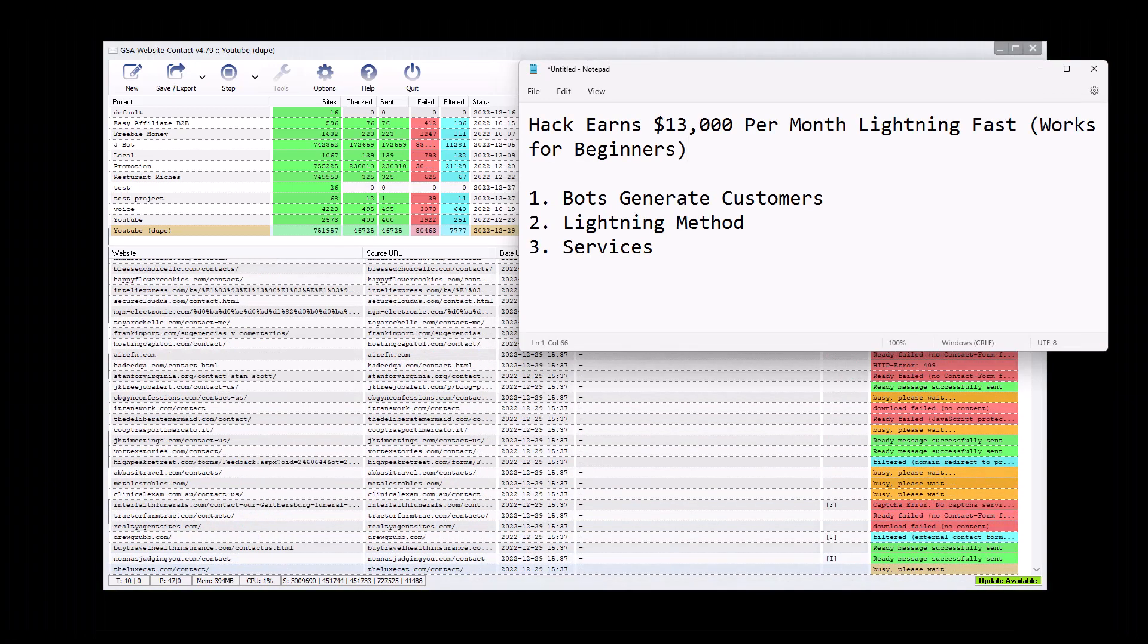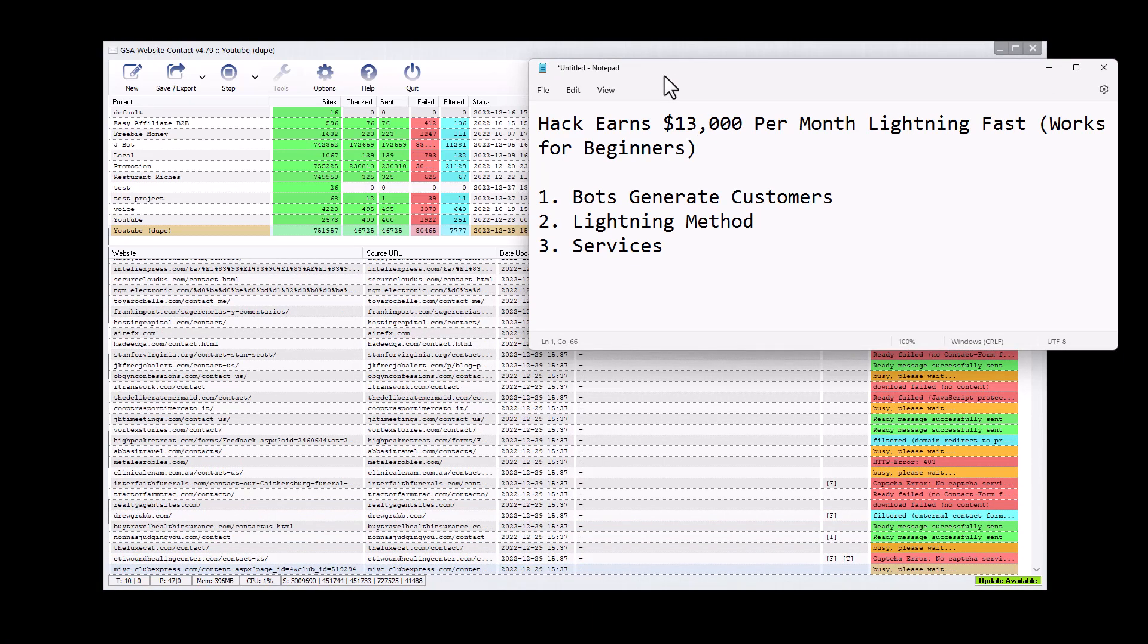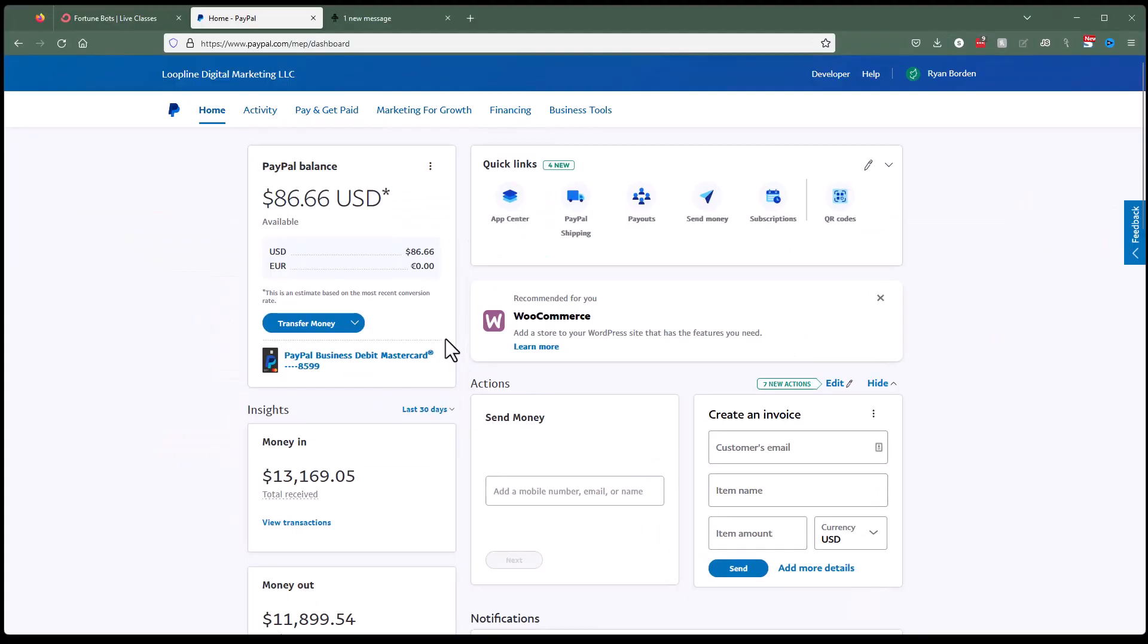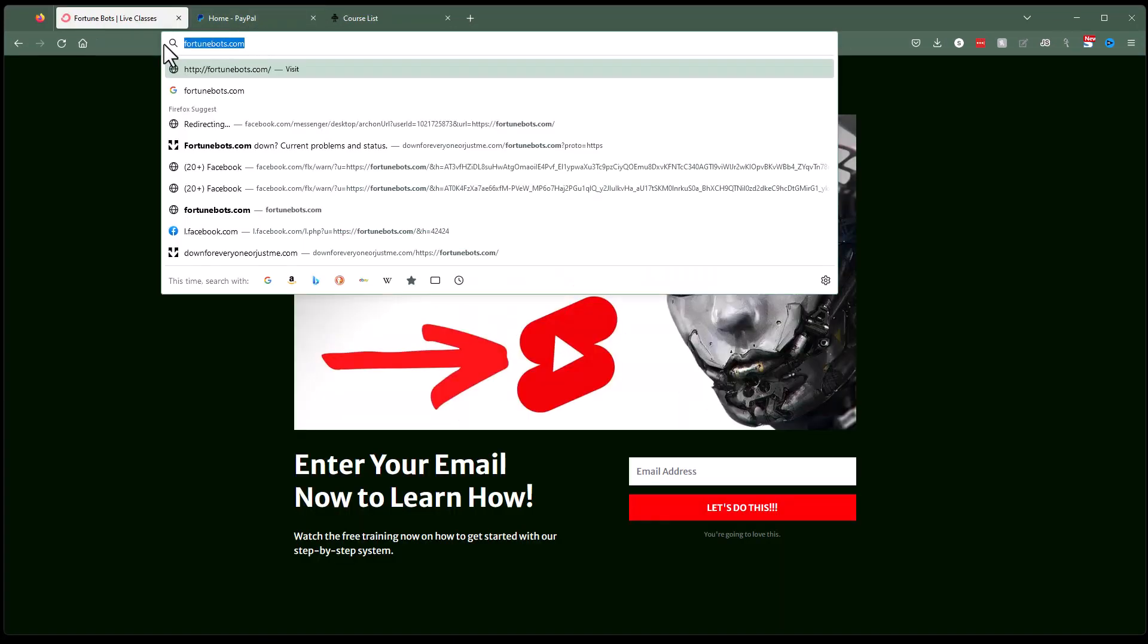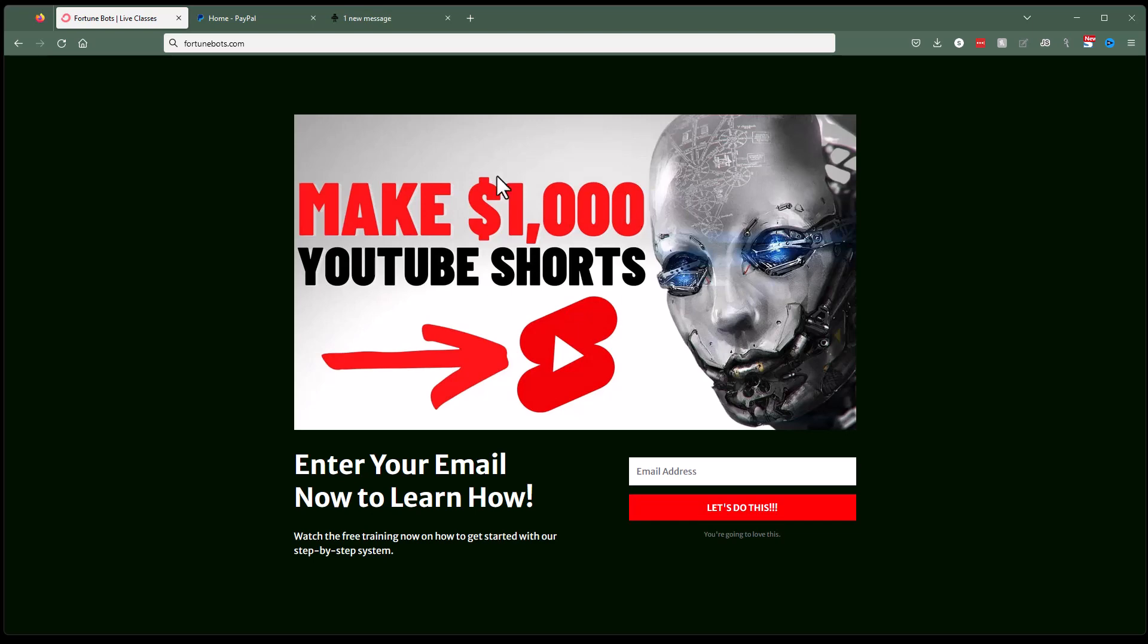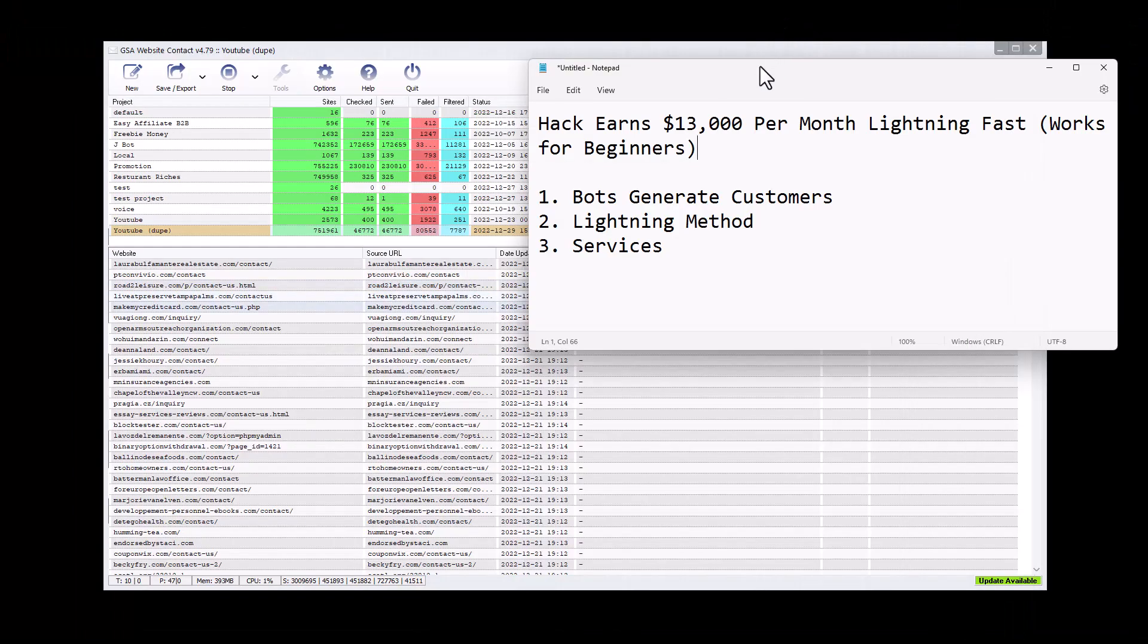Before we get too far into this, I do want to mention that I do actually have an entire course with Chase Reiner here. And that is at fortunebots.com. If you go here, you can enter your email address because I don't have time to show you everything in this video because it does take a little bit of work and a little bit of time to do this. It is lightning fast, but it's not magic.